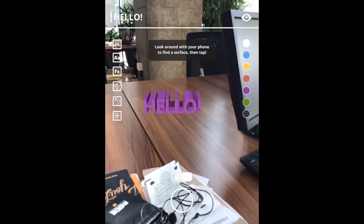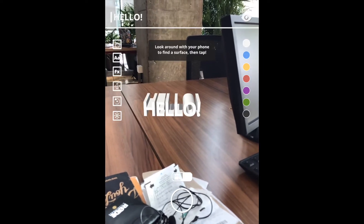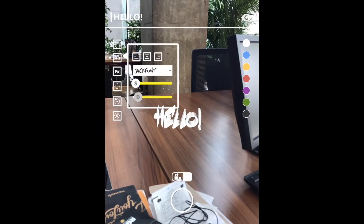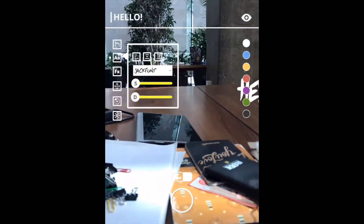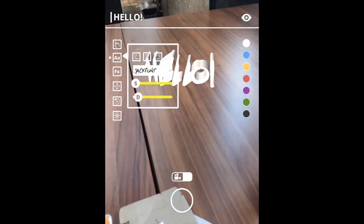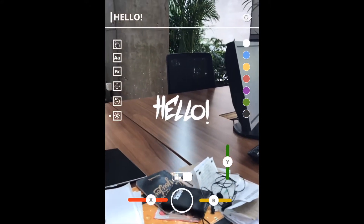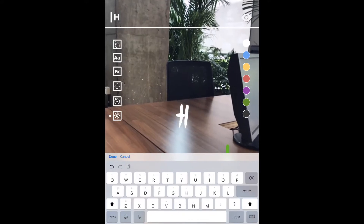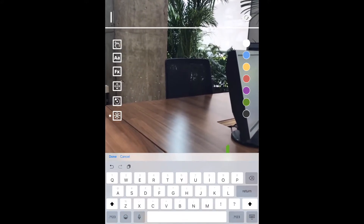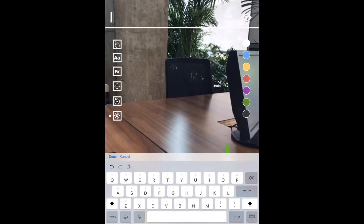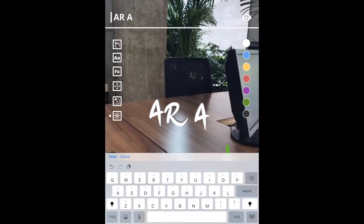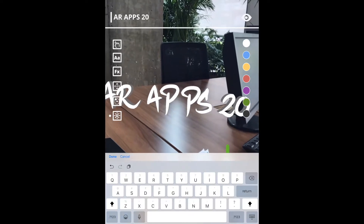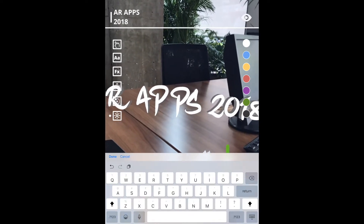You can choose different colors for the text. You can also choose different font sizes and text size, which is pretty cool — it looks super cinematic. To add new text, just backspace everything and type in your word. In this case, I'm going to write 'AR apps 2018'. You can see in real time how the text would look.